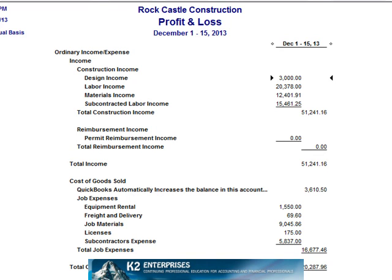Modifying the reports and graphs preferences provides a permanent solution to an otherwise pesky problem and allows QuickBooks users great latitude over how their financial statements appear.